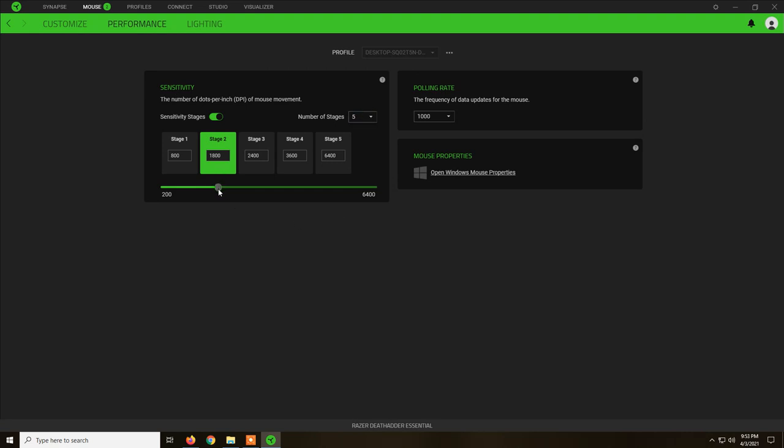I found that these settings work for me the best, 1800 DPI and this value to 200, and polling rate to 1000.